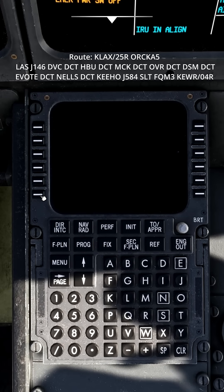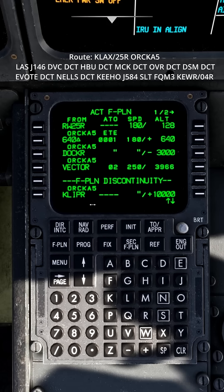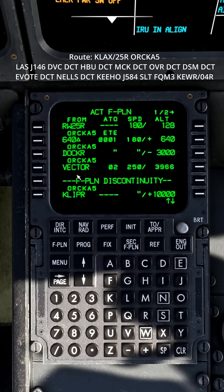Press insert, and now you can see that the SID has been added. But now we have a vector and then we have a flight plan discontinuity. The vector means that ATC will guide us after that, but if you're not flying in VATSIM or something like that, then you can just get rid of it.